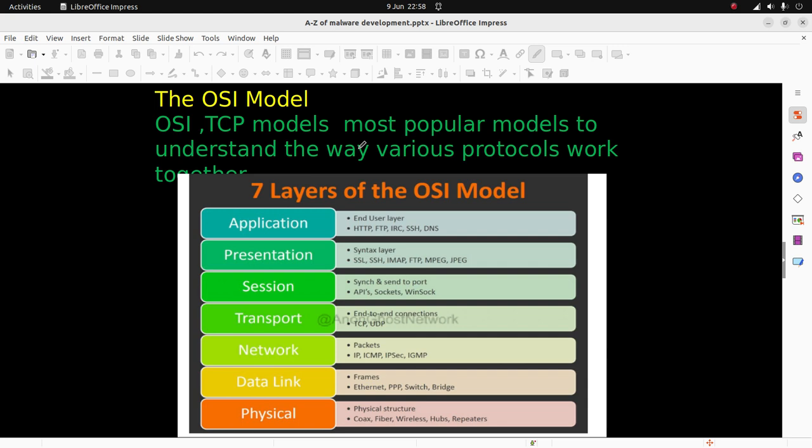The session layer is the synchronization and send to port layer with APIs, sockets, and Winsock. Winsock is for Windows sockets. Then we have the transport layer - the end-to-end connection layer - with TCP and UDP.